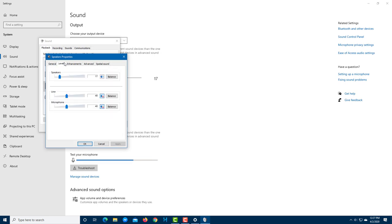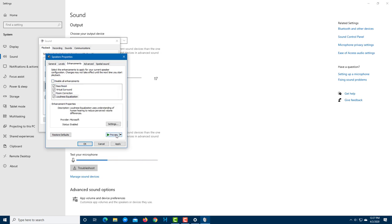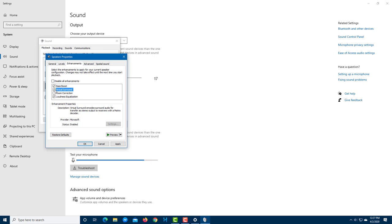Under the Levels tab, you can control the volume level of the speaker. Under Enhancements, you can enable effects like bass boost to improve music playback. You can do a preview to hear the difference. Other options like virtual surround sound are also available to enhance audio quality.